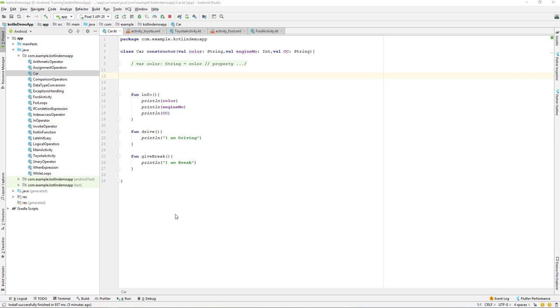Let us continue with our lesson. In the previous lesson we learned about the primary constructor in Kotlin, and in this lesson let's learn about the secondary constructor in Kotlin. So let's get started.